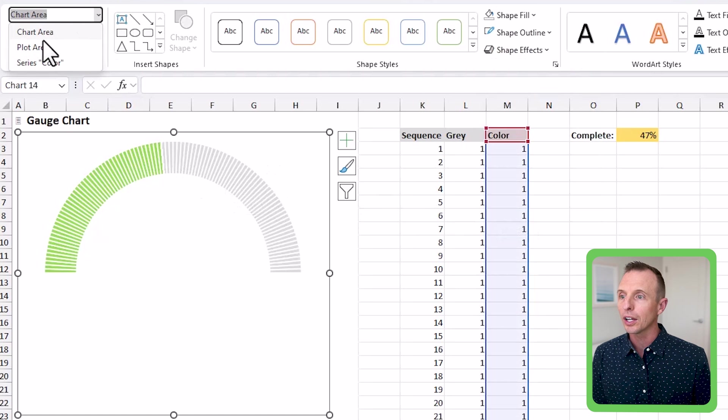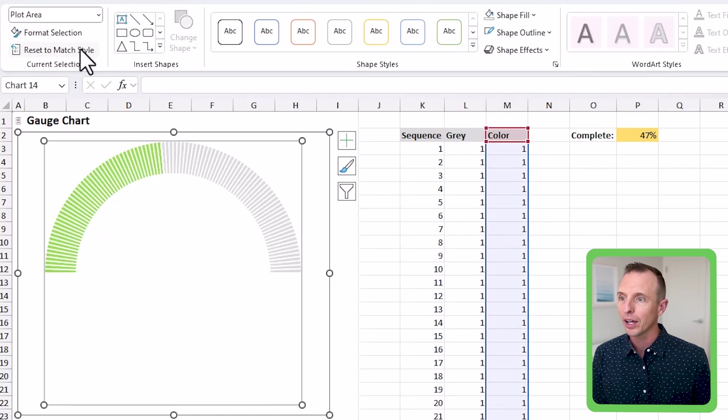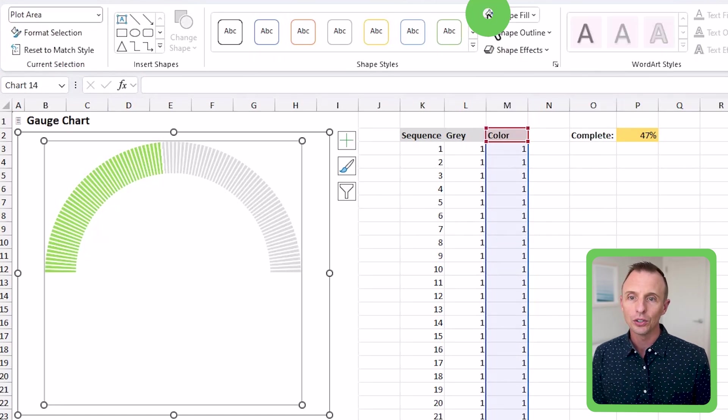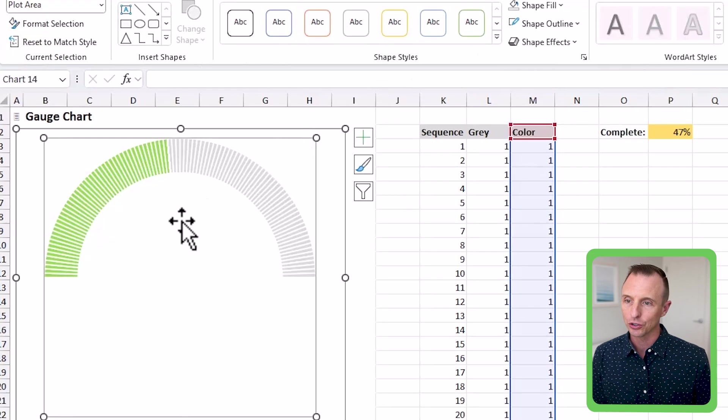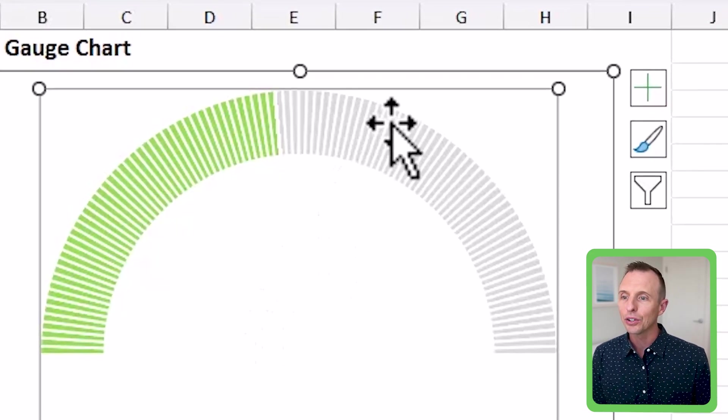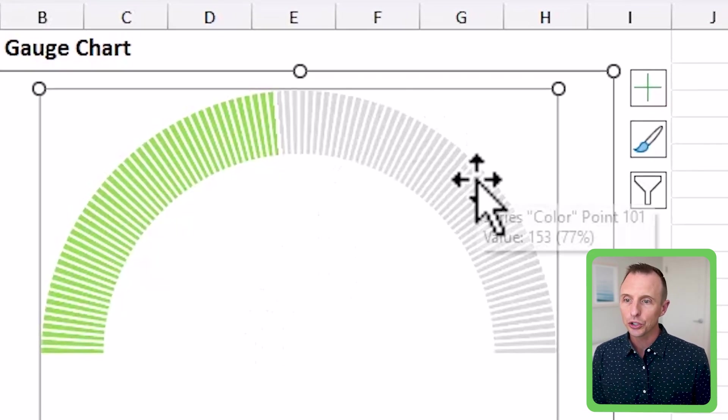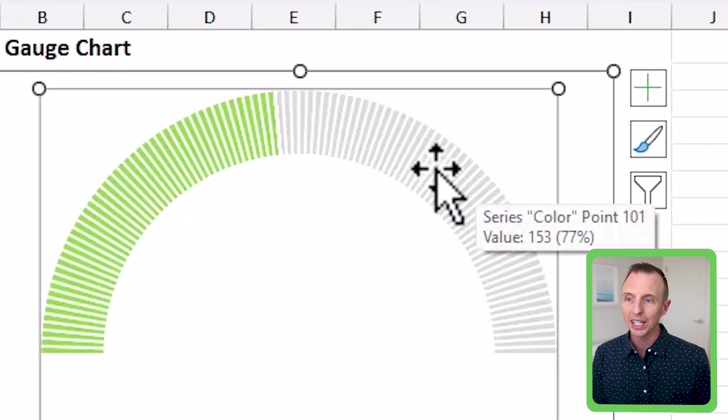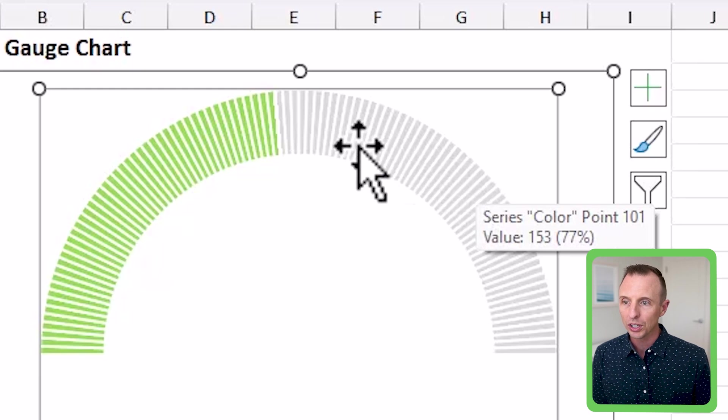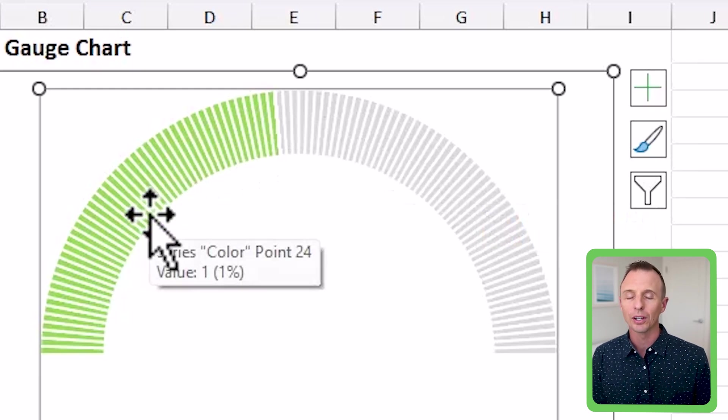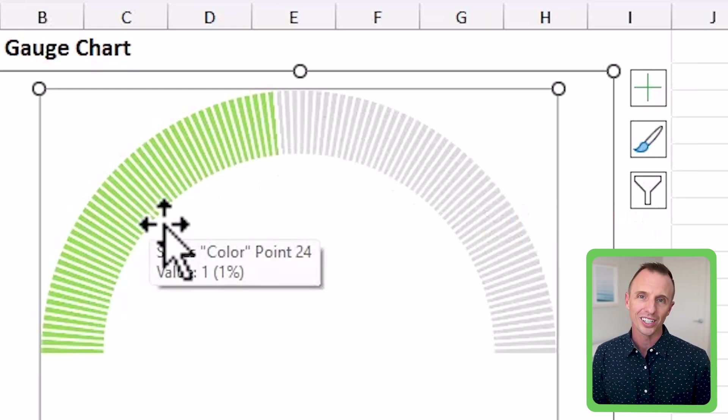If you don't see it come through your plot area might also have some fill applied. Typically it doesn't by default, but you might also need to make that transparent as well. And now you'll see the other chart in the background. So we have the incomplete portion here and then the green part is the complete portion.